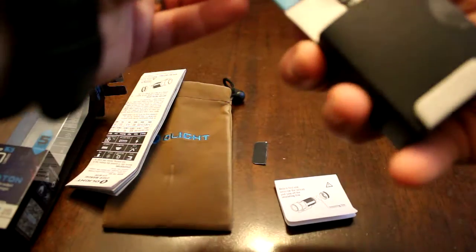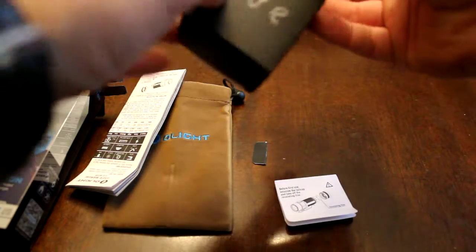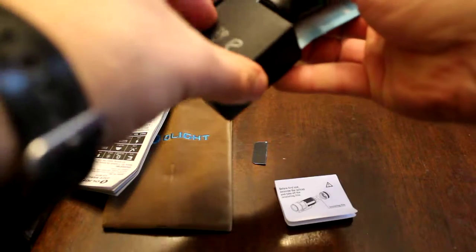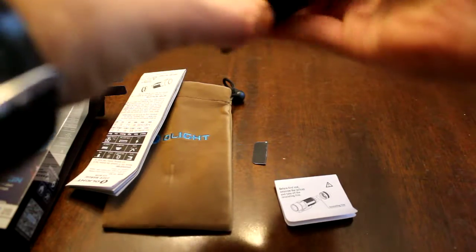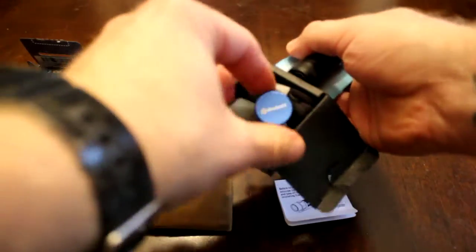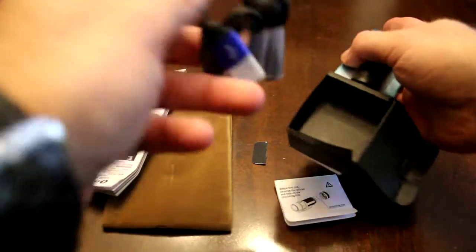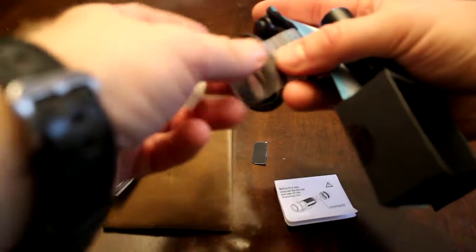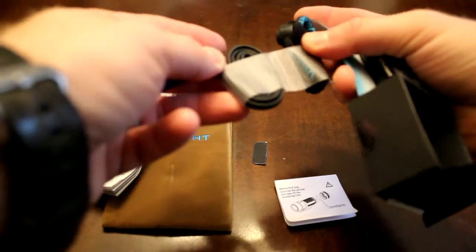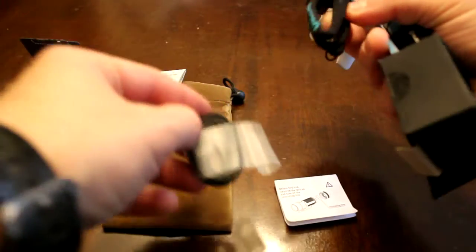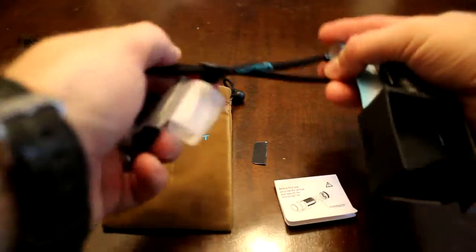And we get it out. It's open. We got the charger which is USB, and an Olight lanyard.